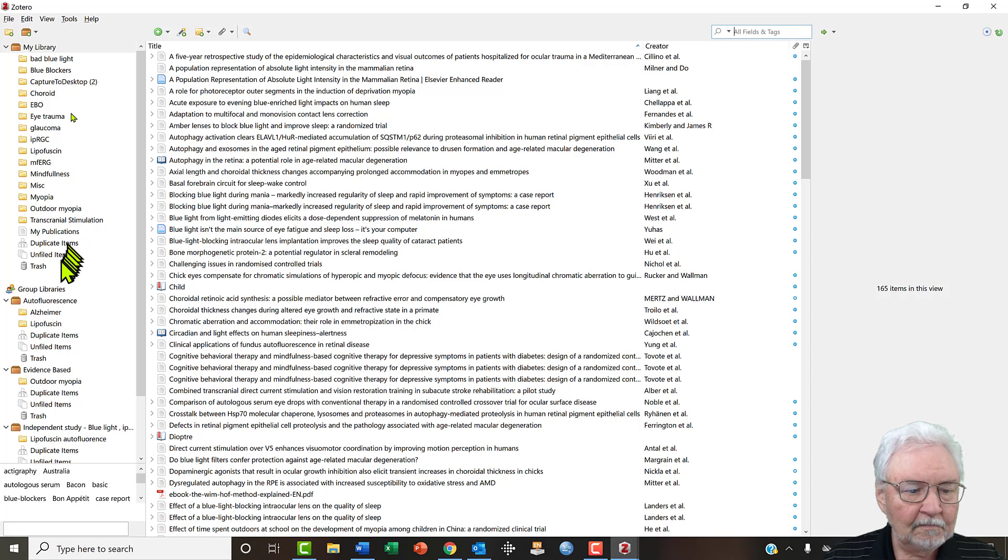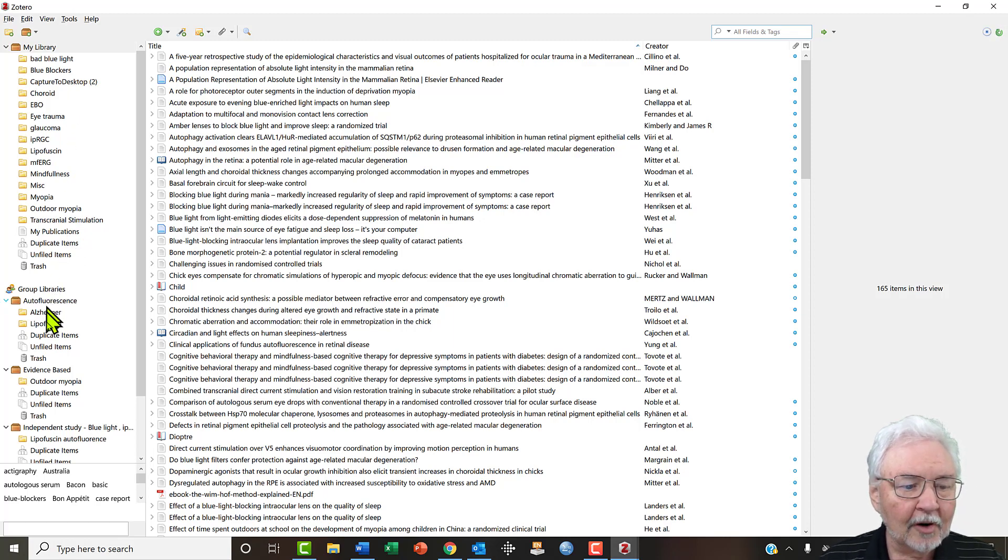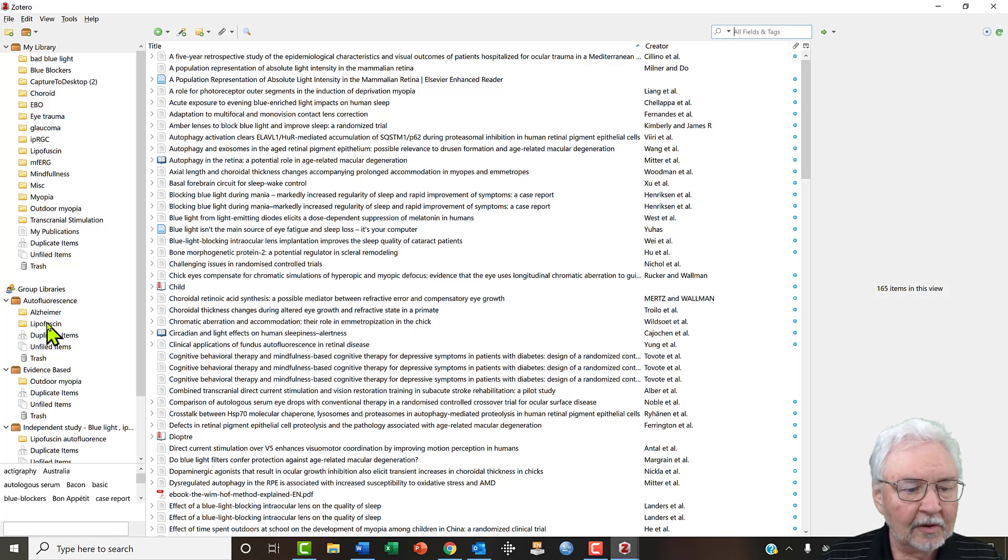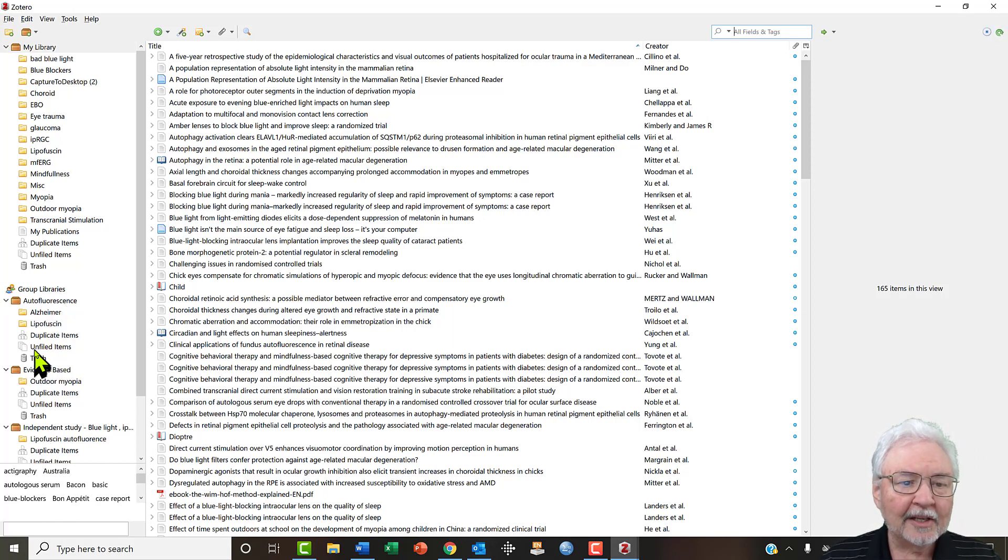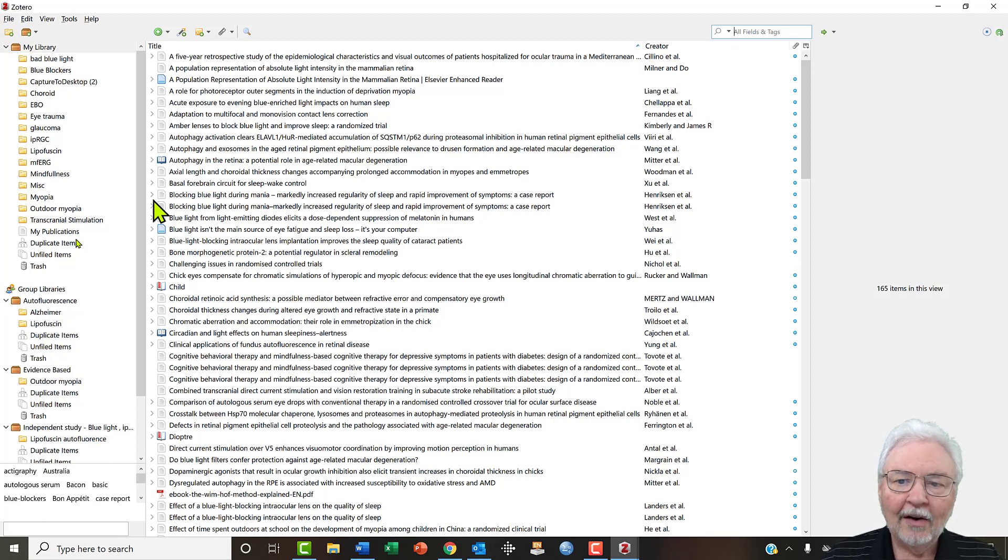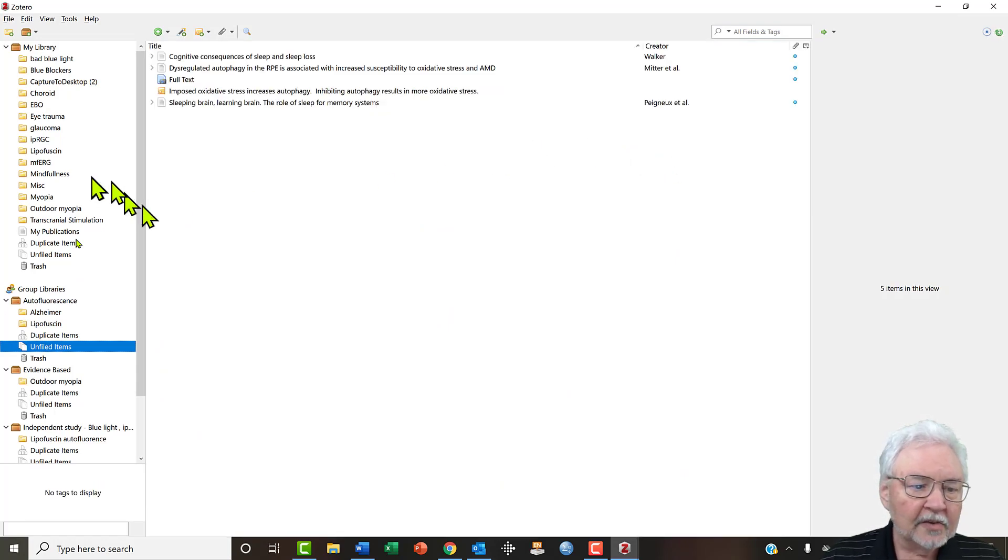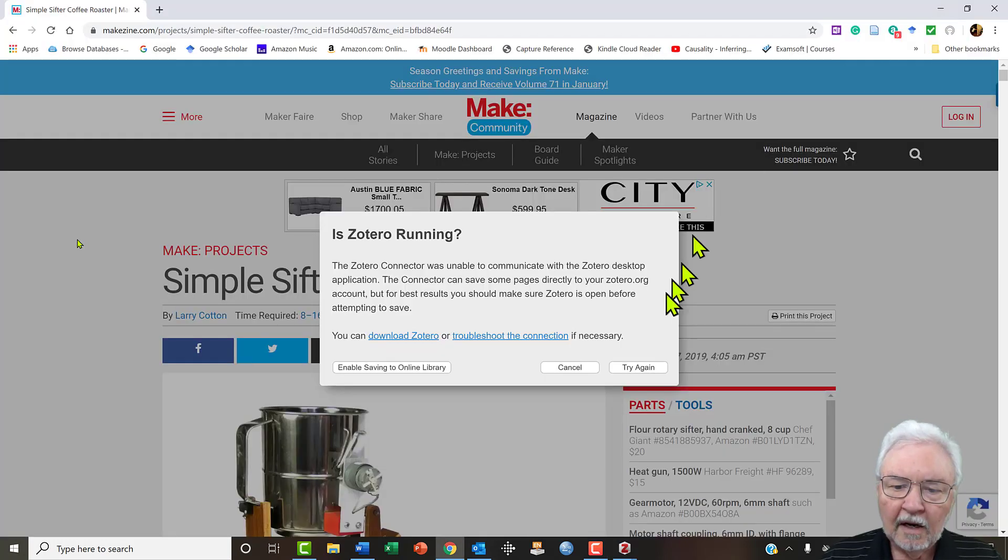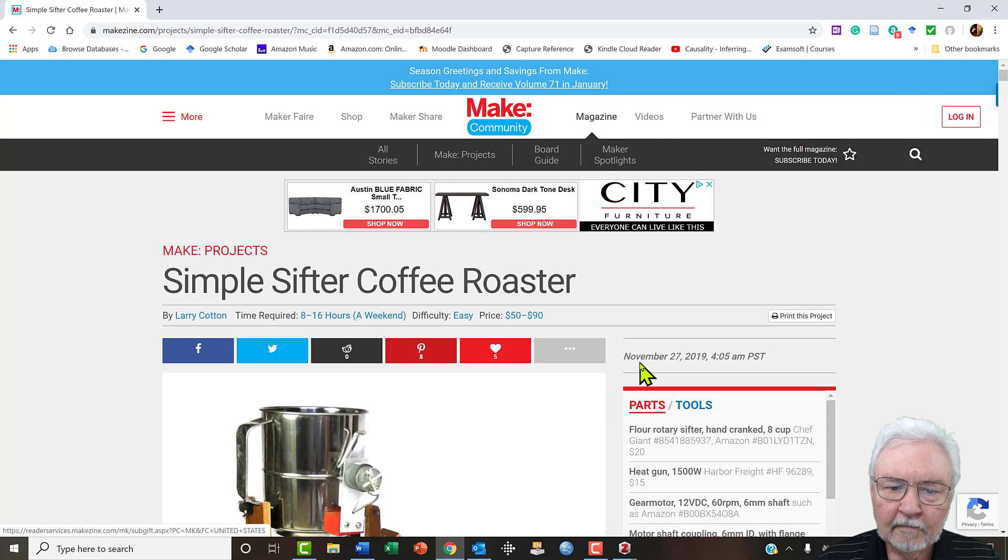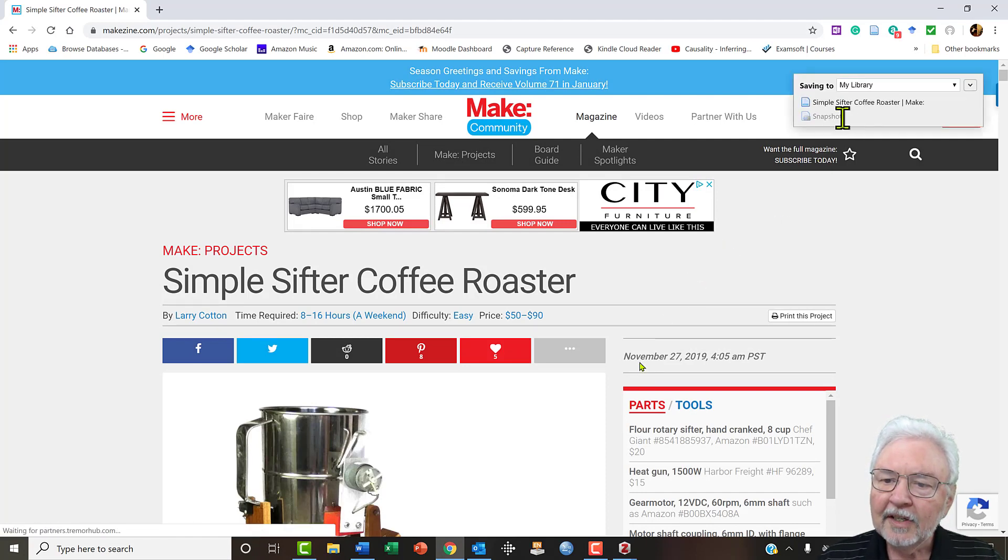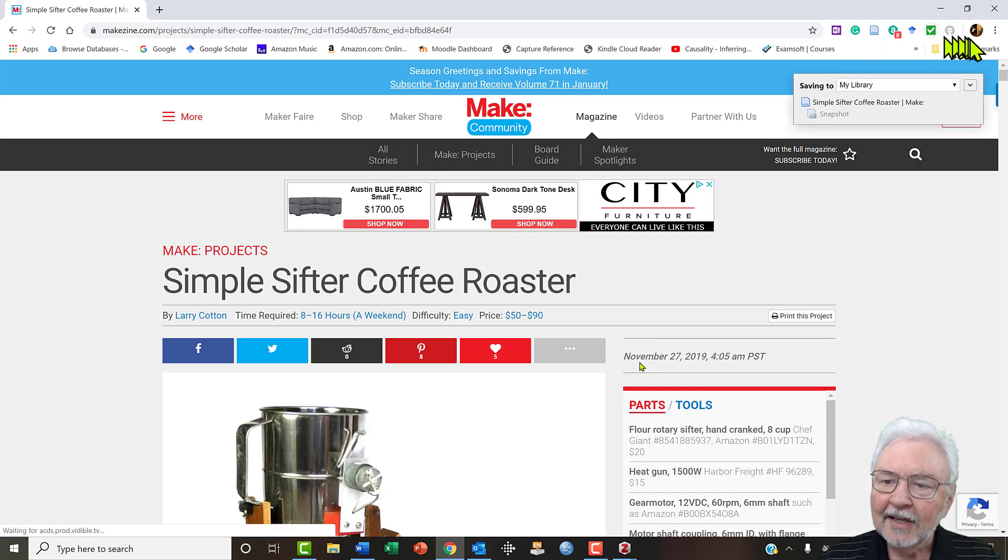Looking at there are group libraries that I use to collaborate with other people on several topics. So now I have opened Zotero, let's try again.